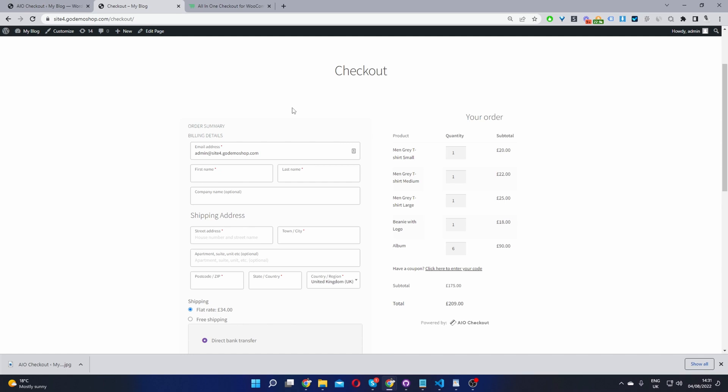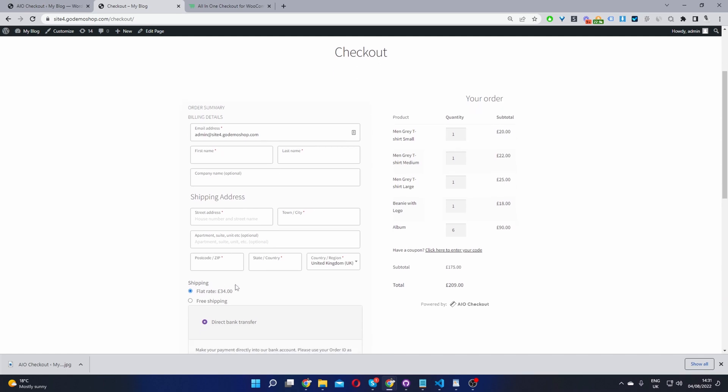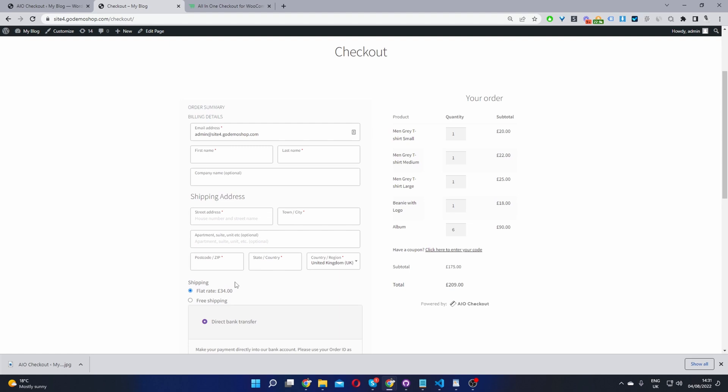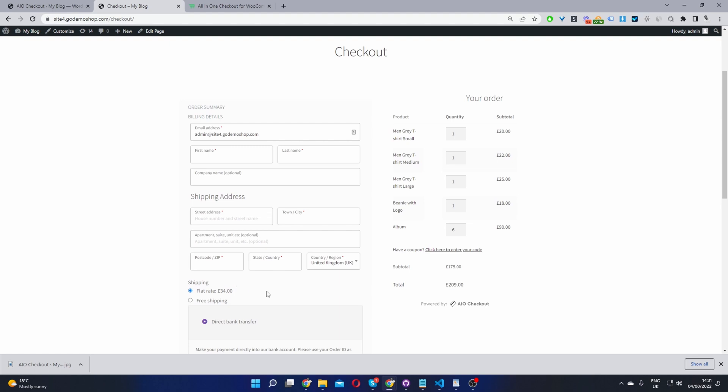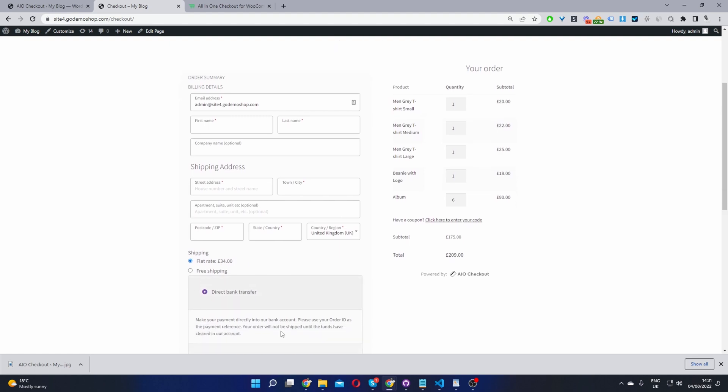Okay, so here we are on our checkout page, and as you can see, we've removed the option which says ship to a different address, and we've completely disabled the shipping field.